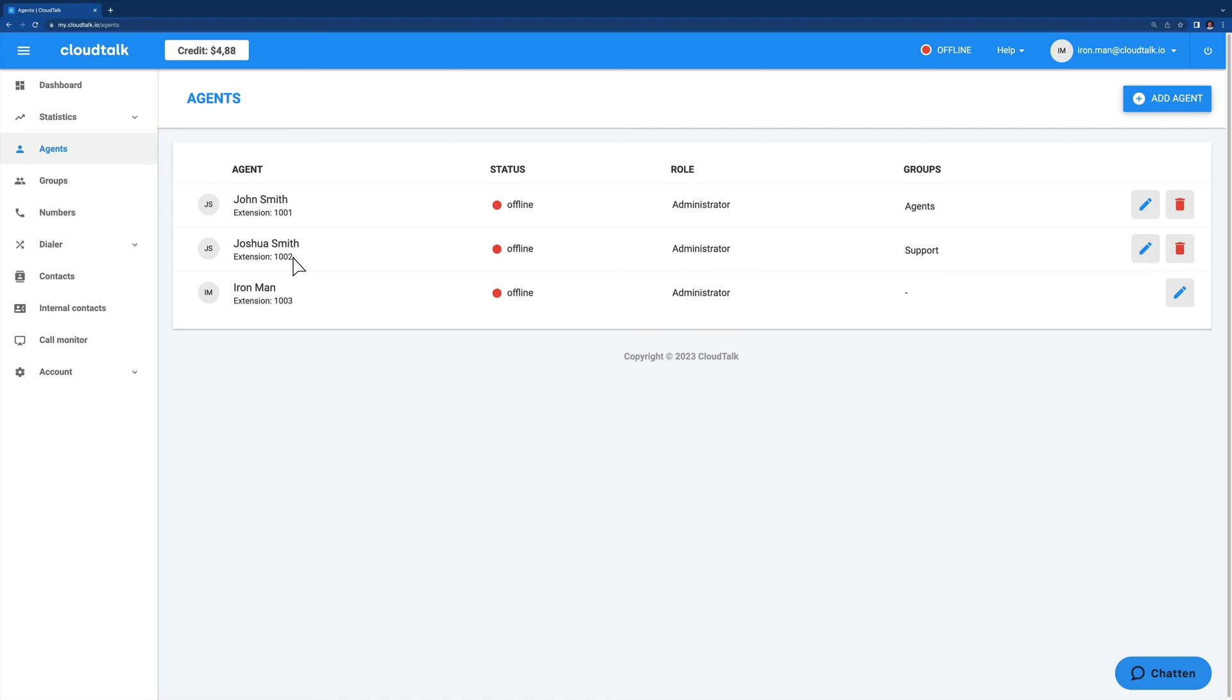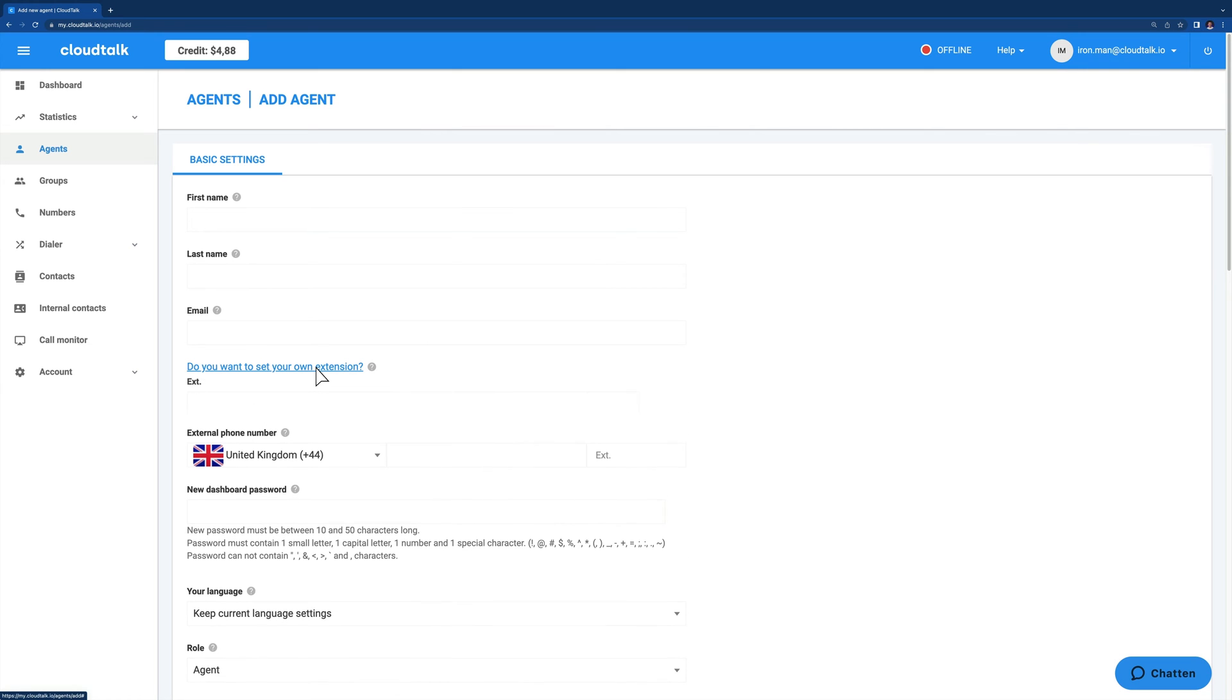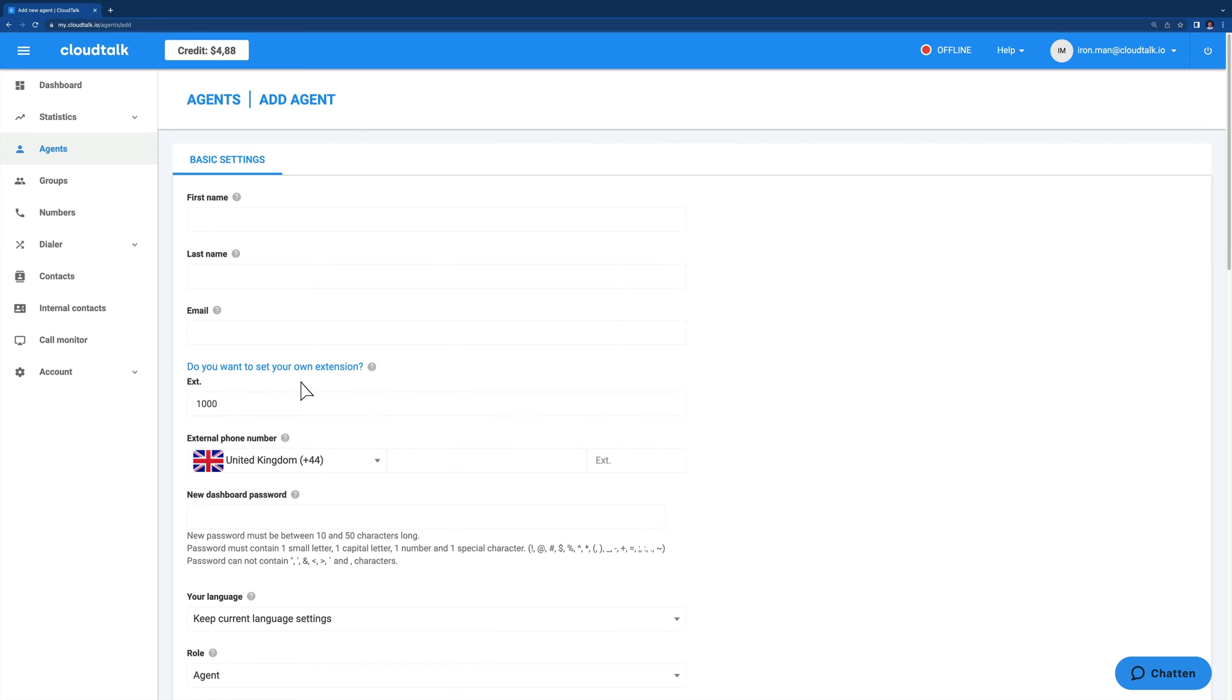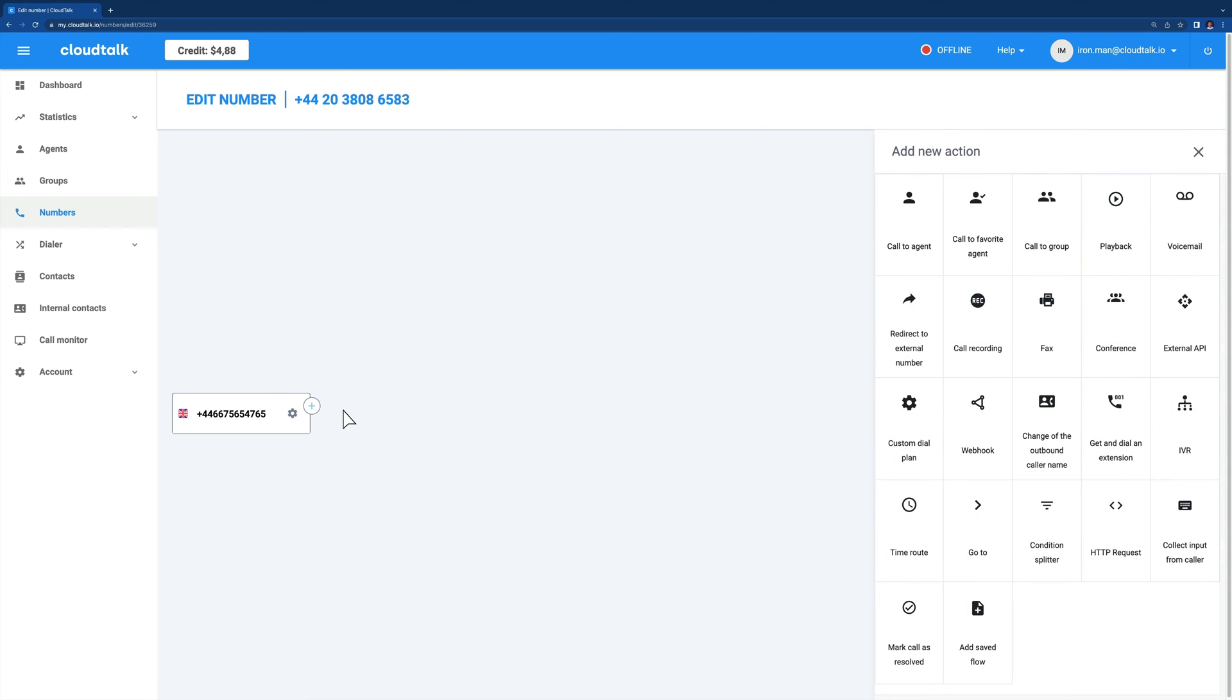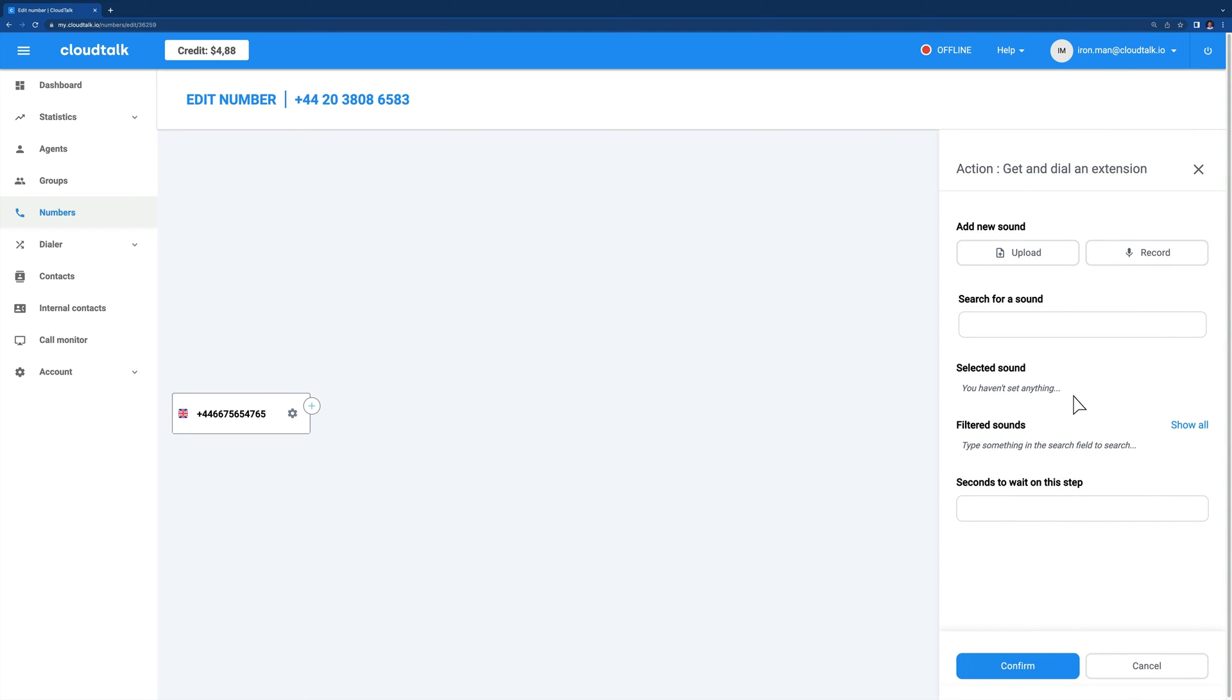Assigning the extension in CloudTalk is very simple. In Agents, Add Agent, within the main menu, locate the external phone number setting. Above it, you will see 'do you want to set your own extension?' Simply click on it and type your desired extension into the text box. If you don't set up an extension ID yourself, CloudTalk will automatically generate one for you.